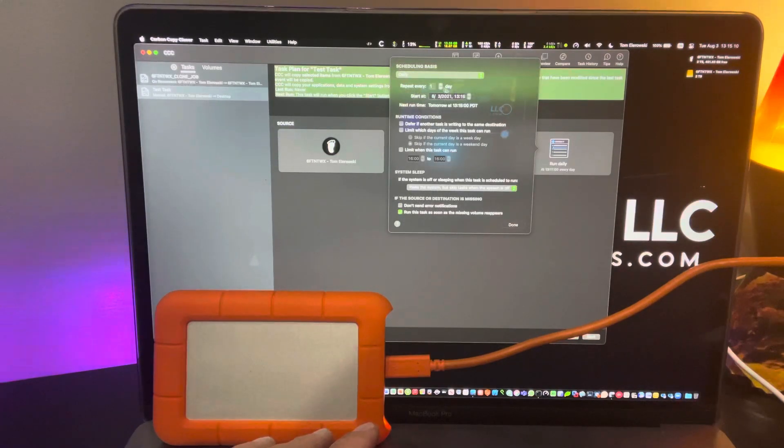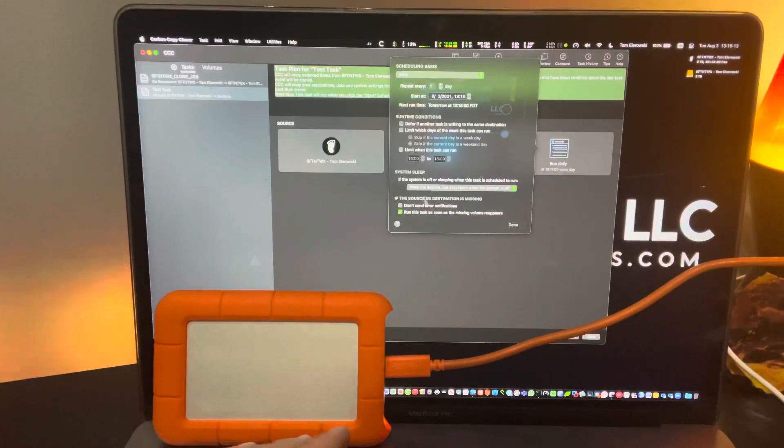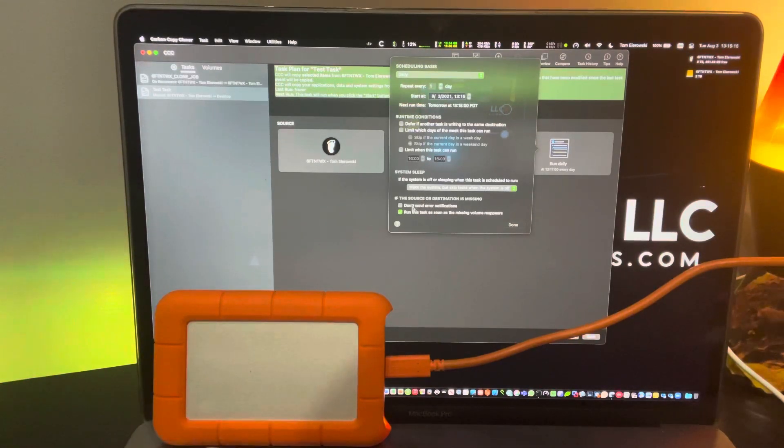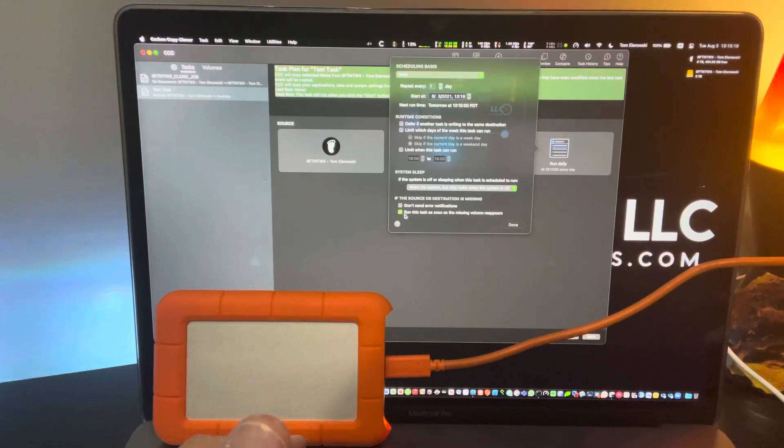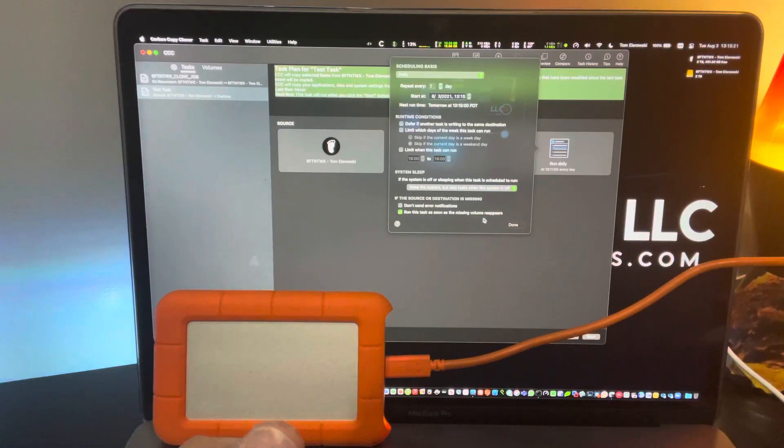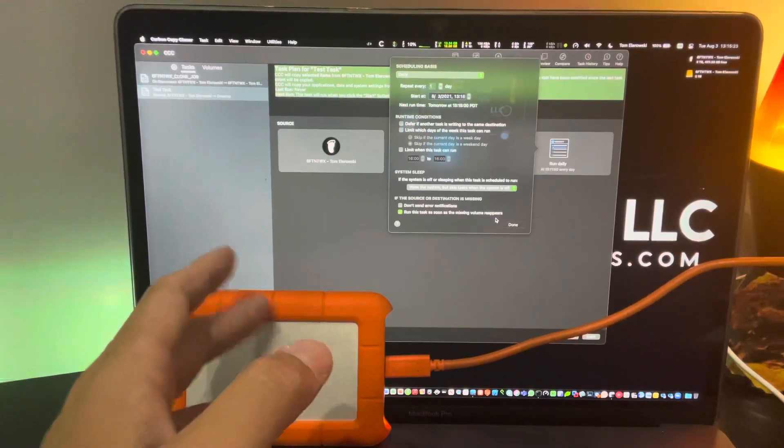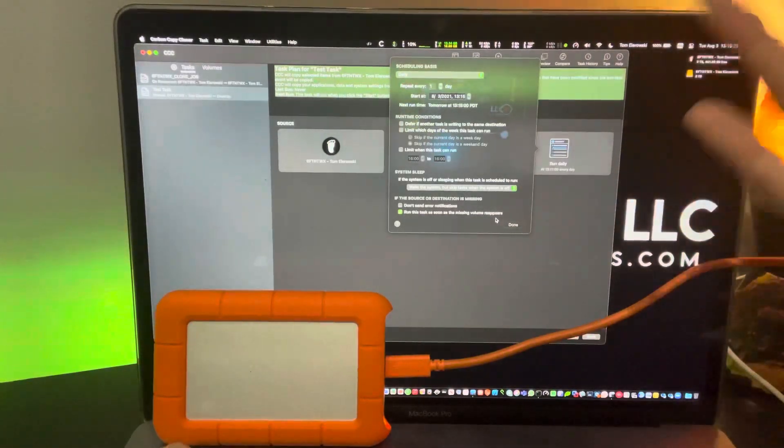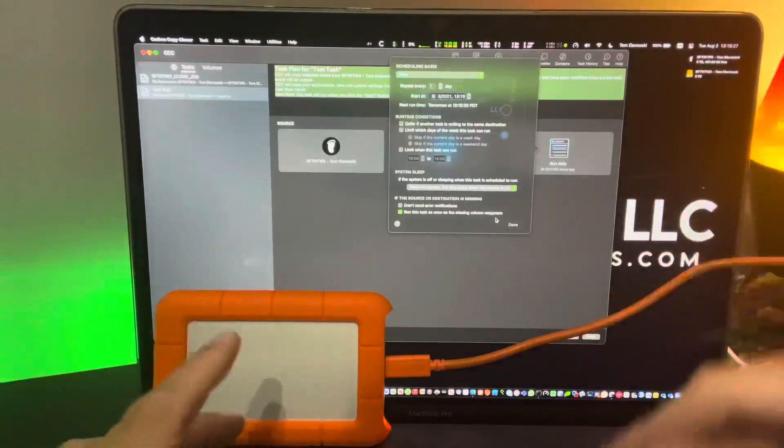But I do them daily. Daily breaks it down for you. It gives you all these options. Don't send error reports. And also, I like this handler down here where it says run this task as soon as the missing volume reappears. So if you don't have this plugged in, it won't keep flipping out on you. It'll know, okay, the drive's not there.